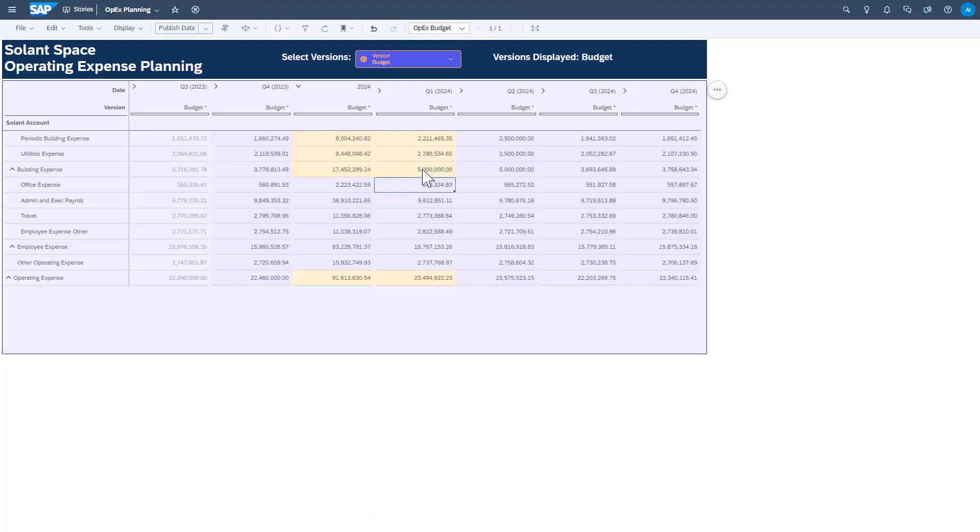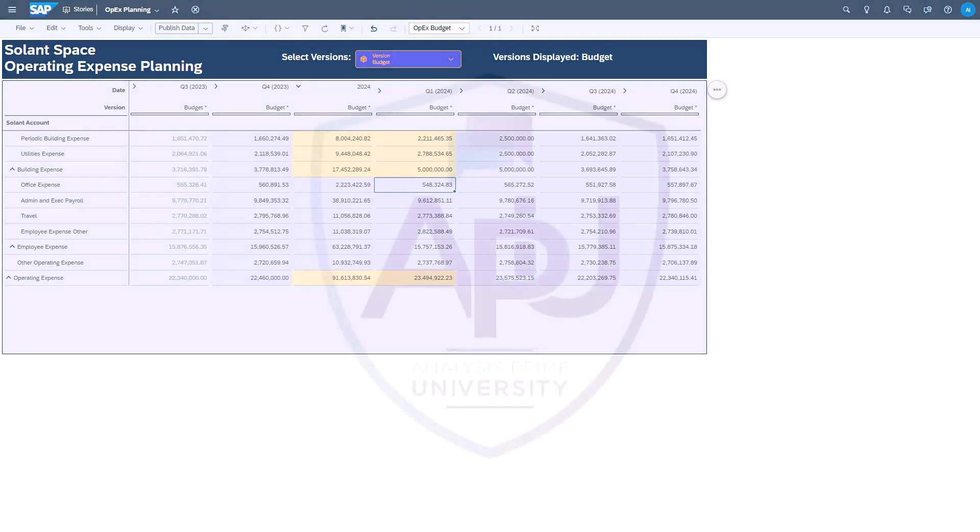Disaggregation is a very powerful and important behavior to understand when it comes to making planning inputs in SAP Analytics Cloud.